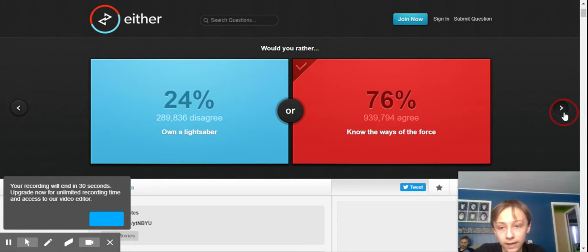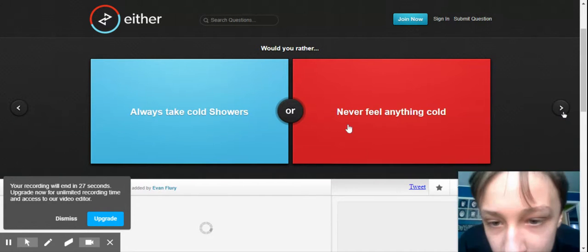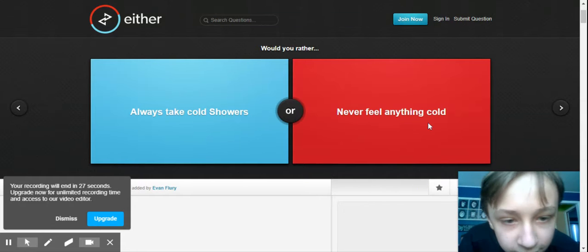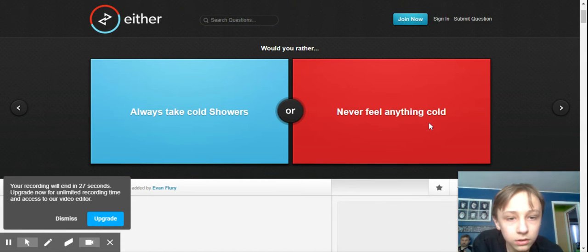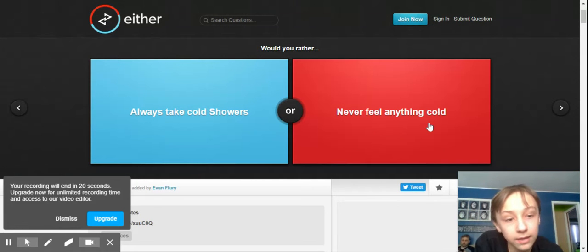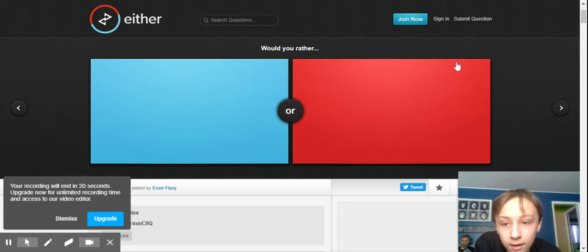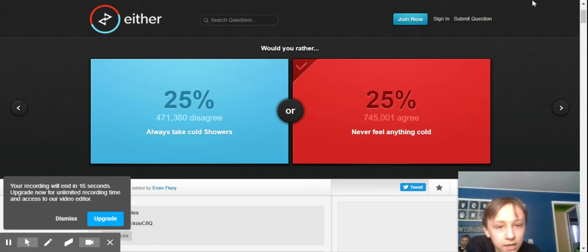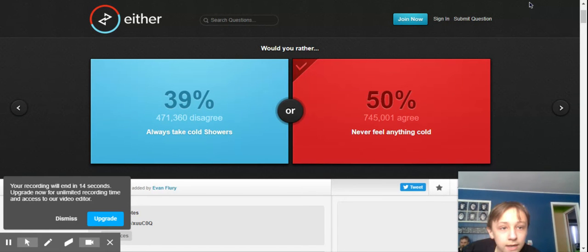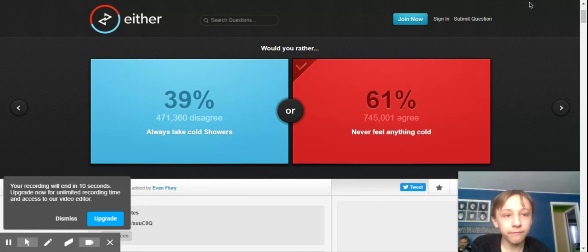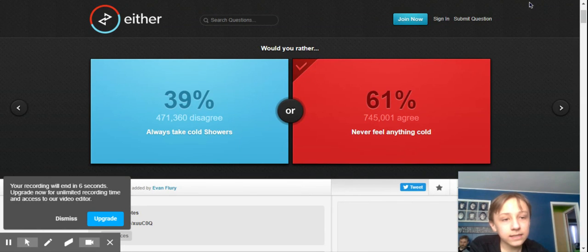Oh, well, okay. We have three seconds left. Always take cold showers or never feel anything cold. Never feel anything cold. Yeah, I think I like that. Well, guys, that was going to be the last one, because we're out of time. And so, please like and subscribe, for 50 likes. We're going for 50 likes. So, bye!